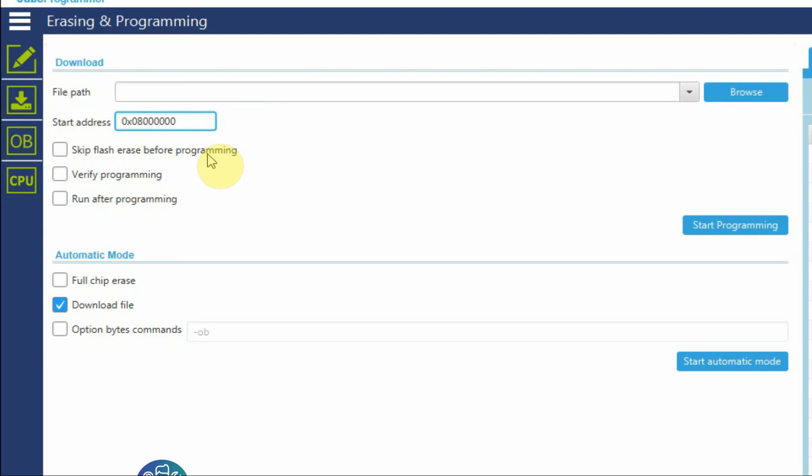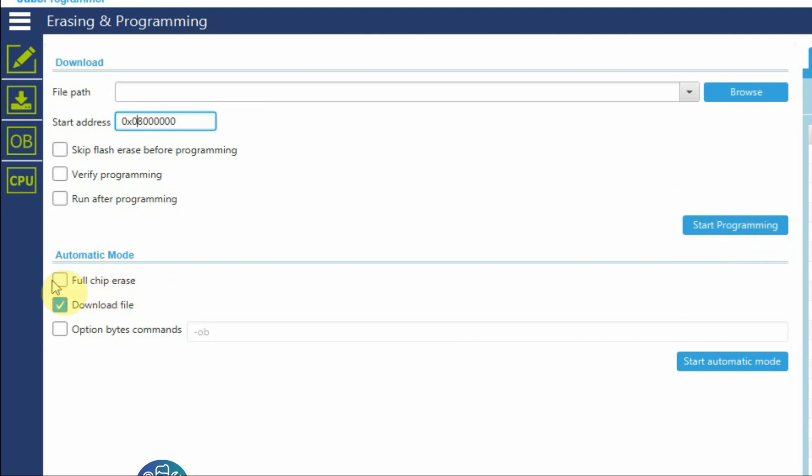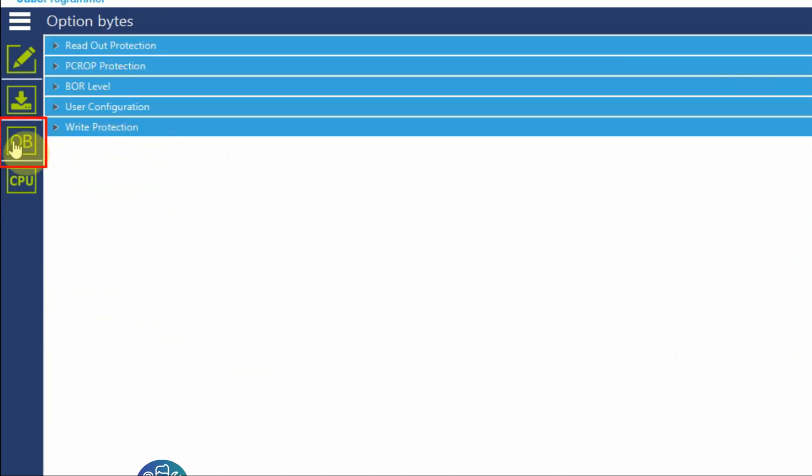I can do skip flash erase before programming. This is if I have two programs at the same time on the flash. The default of the CubeProgrammer is to erase before writing the flash, verify programming, and run after programming. So this will reset the board immediately after finishing the programming and then I can click start programming.